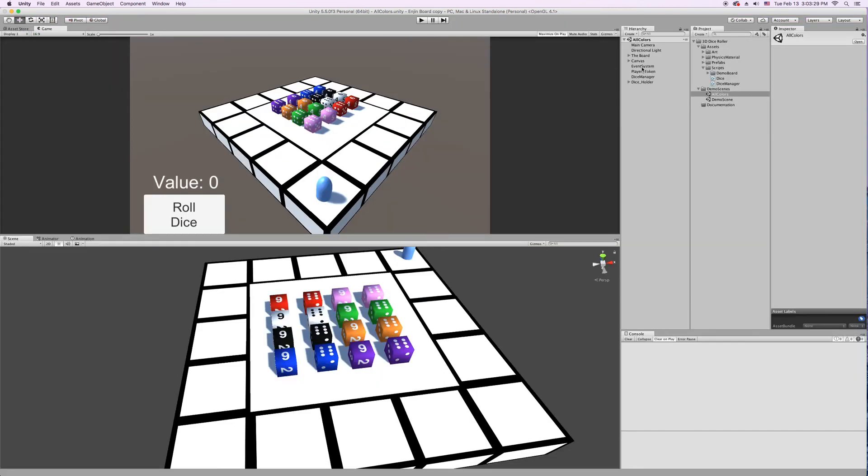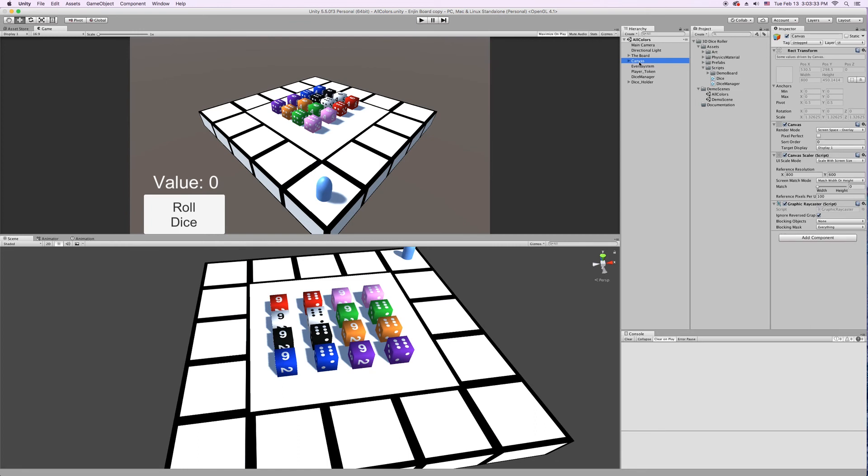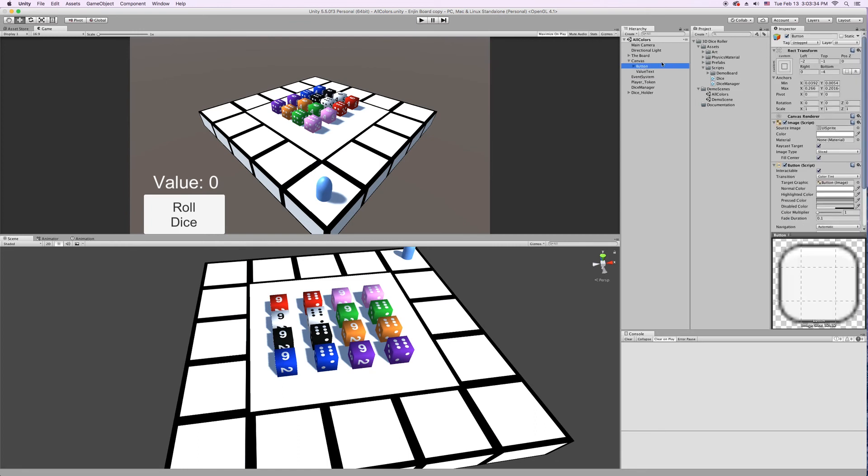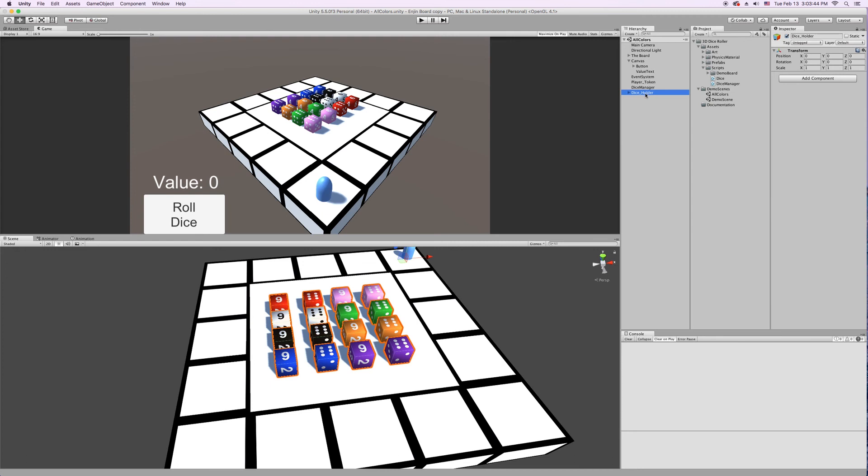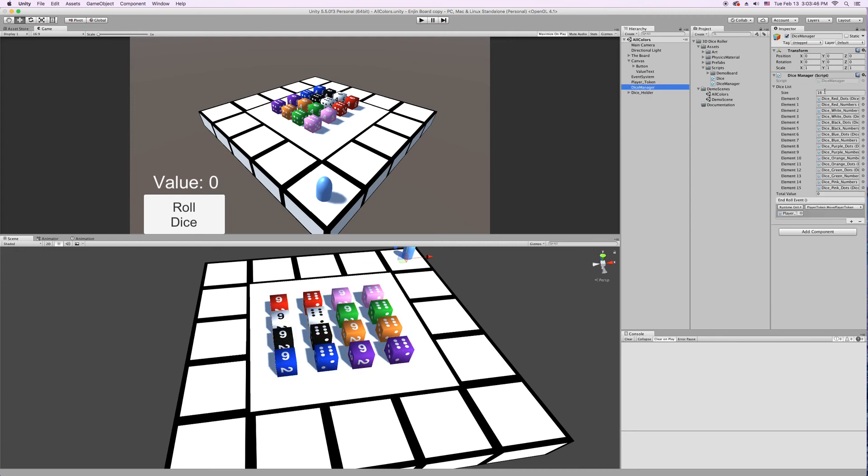One last thing I want to show off here is the button. So this button, it just calls, on click it calls the DiceManager.RollAllDie. So you just call that function and it's going to roll every single dice in your Dice Manager list.